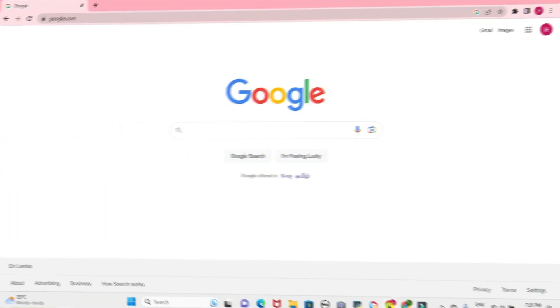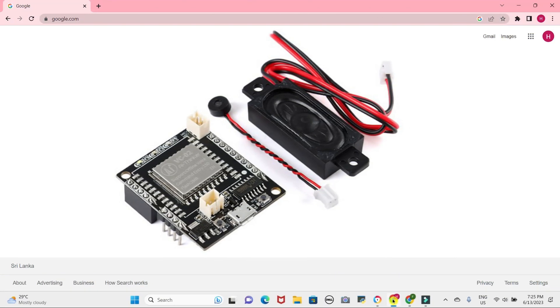I cordially invite you to watch this video until the end, as it will provide a comprehensive understanding of configuring the factory installed firmware or creating your own one.